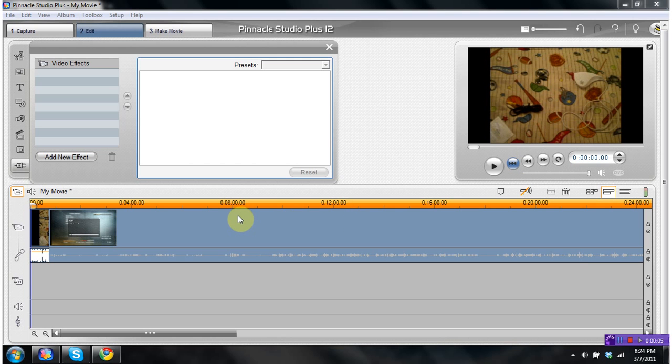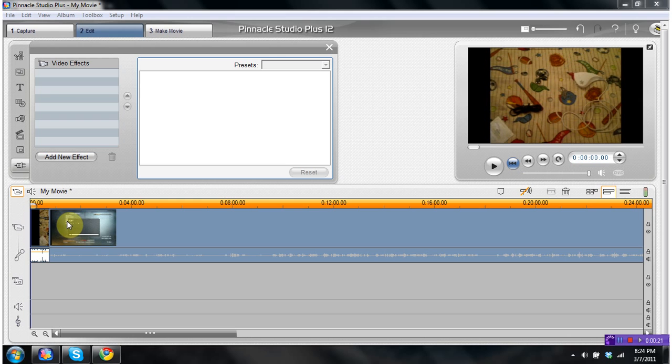Hey what's up guys, it's Combo here, and today I'll be showing you how to do the picture-in-picture effect in Pinnacle Studios 12. Basically, what the picture-in-picture effect is used for is playing two movies at the same time, or just a picture in a picture as the name calls it.